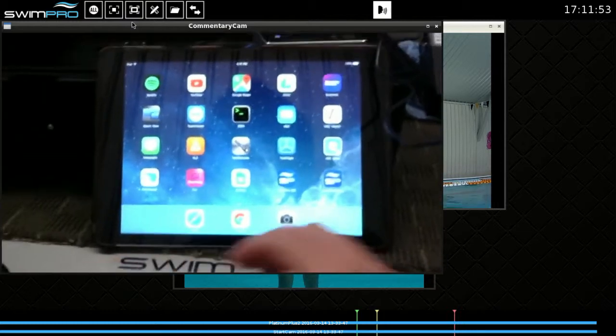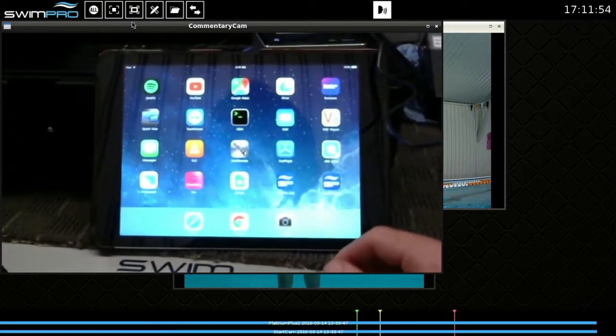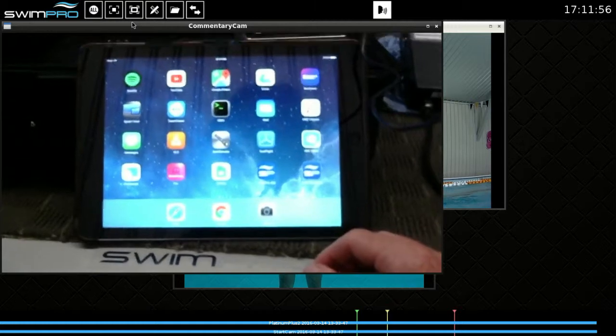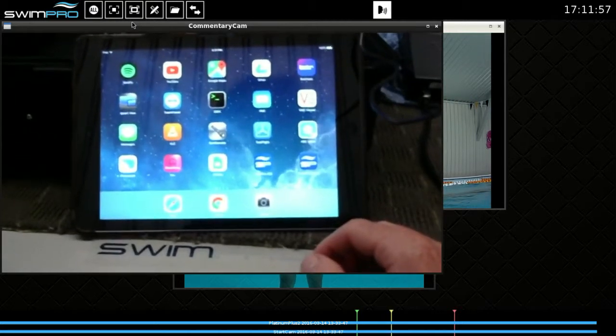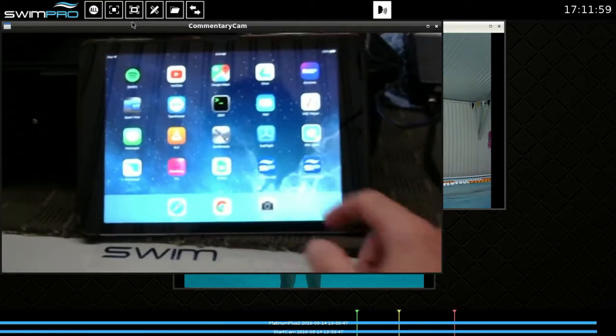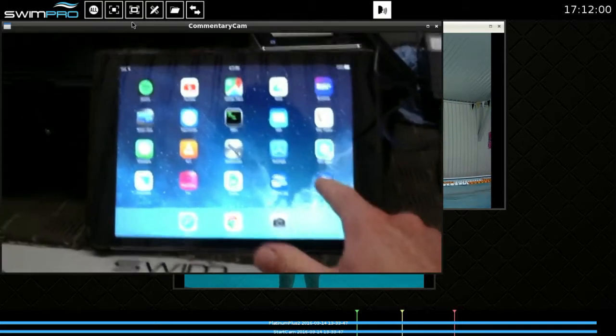Hi guys, Ryan here from the Swim Pro Lab. Going to show you how to simply play back, pause, slow motion, annotate and share from our iPad app.